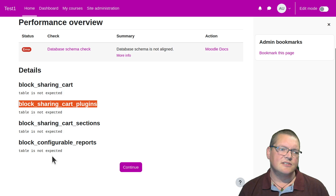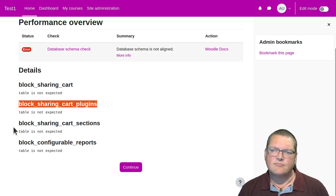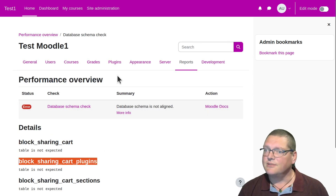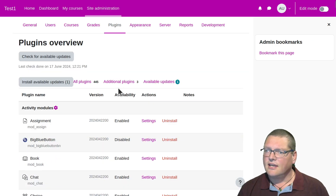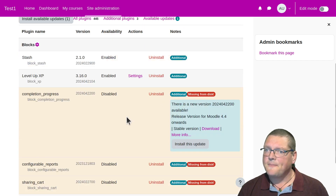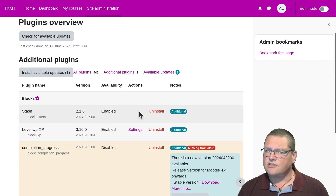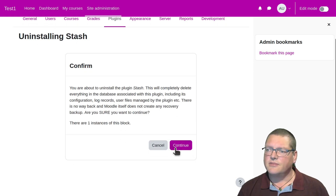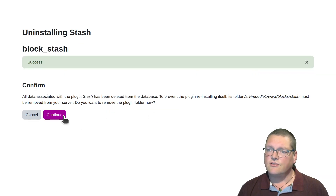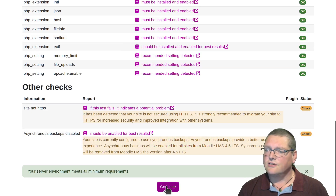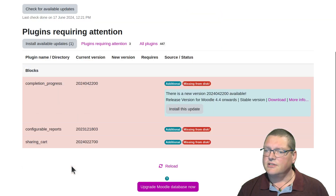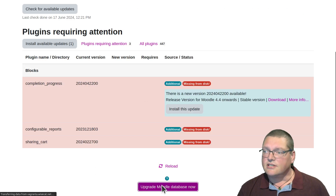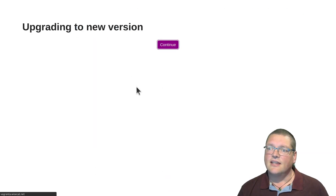There can sometimes be some fields that have changed their data type or something like that — that's a call for another video. But this is another place where you can see the effects of having plugins that are missing from disk but still there. So one of the ways we can deal with this is using the web interface — I'm going to just use the stash block here and uninstall that one. It'll look pretty much the same for the other ones. Basically, to go through the web interface, you can just click through, then upgrade the Moodle database and you're essentially done. So if the stash block were missing, that would be how I would get rid of that one.